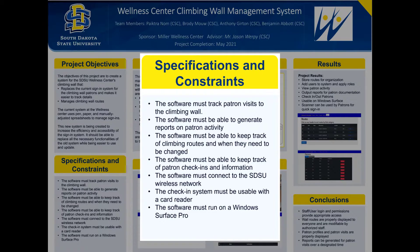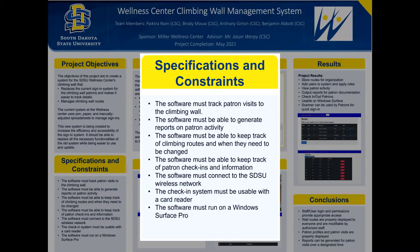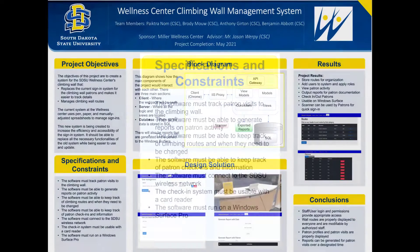It must connect to the SDSU wireless network. The check-in system must be usable with a scanner and the software must run on the Windows Surface Pro.